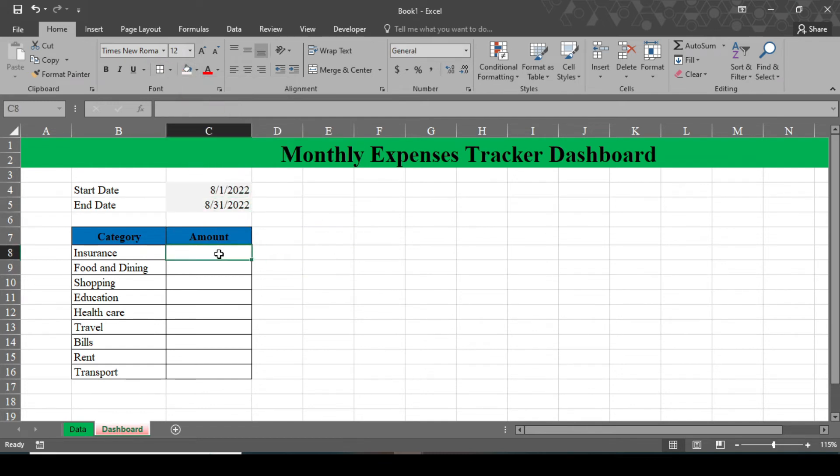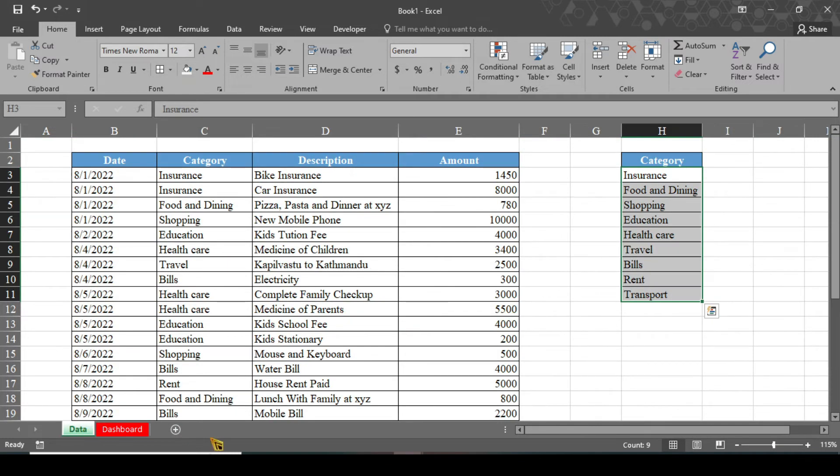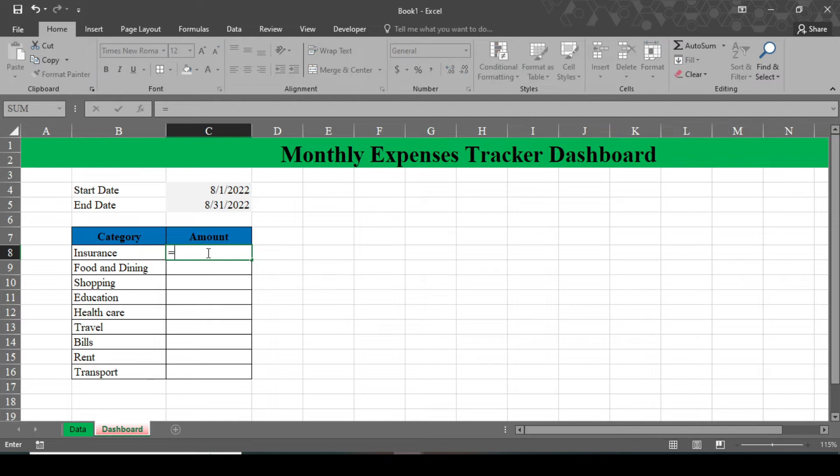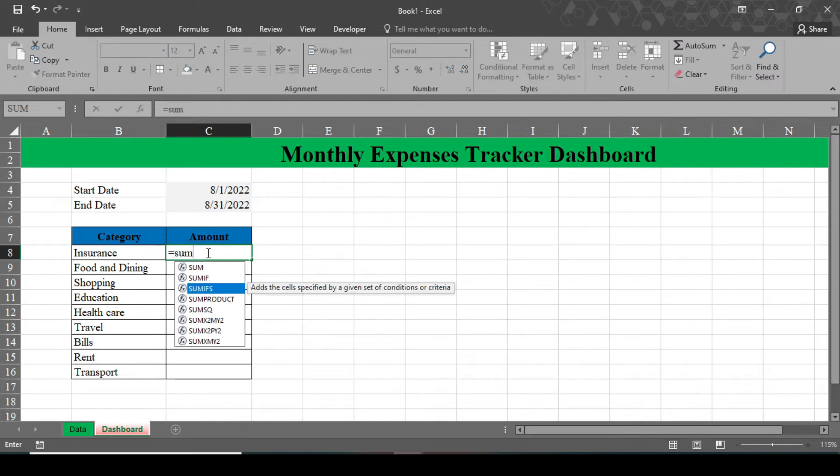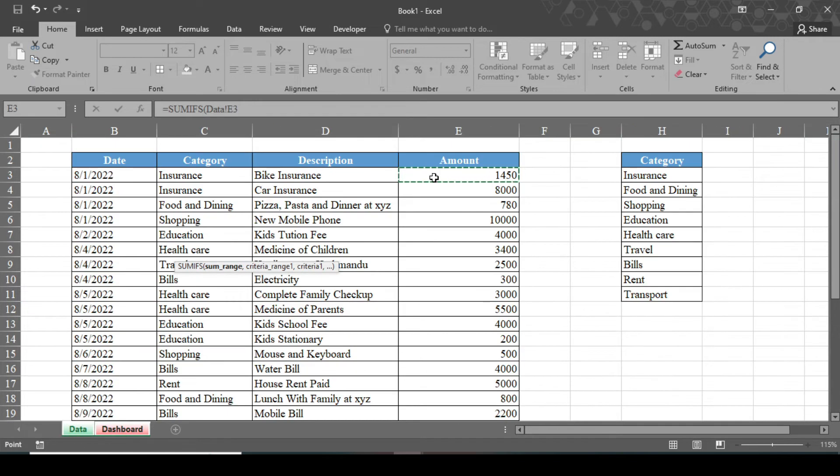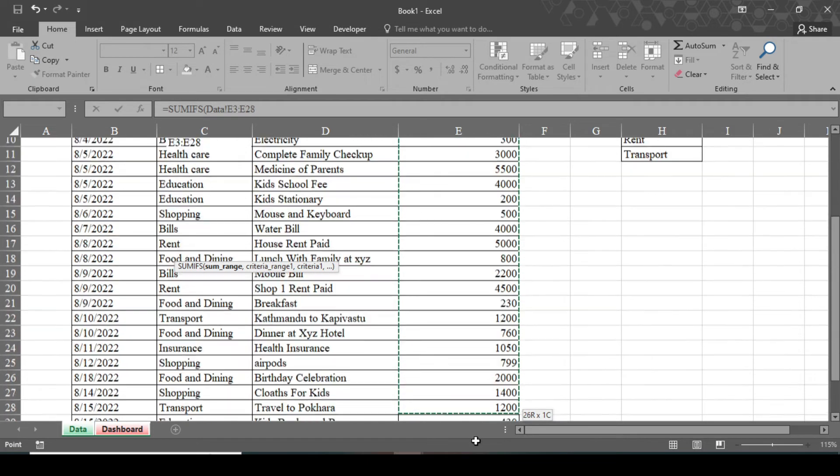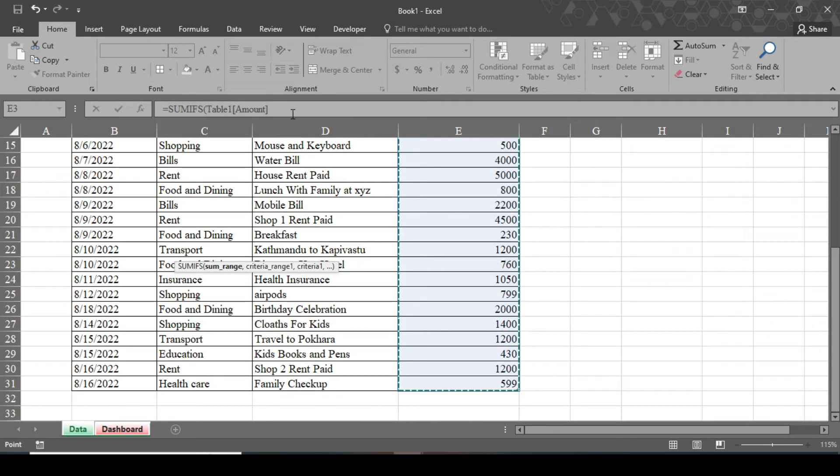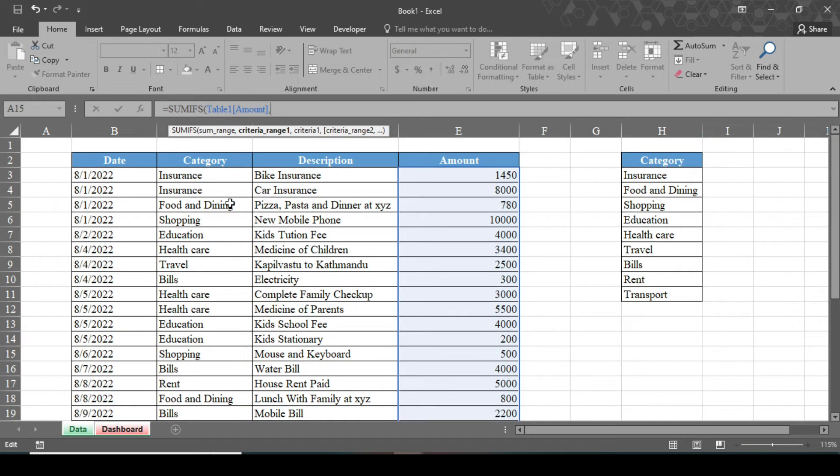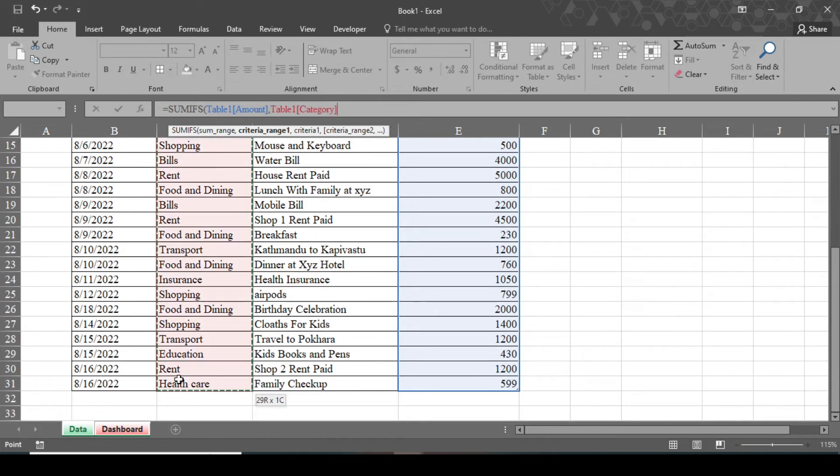Now we need to get all the amount which we have spent in insurance, food and dining, and all these categories. In order to get the amount from here, we have to type a formula. We use SUMIFS formula in order to get all our amounts. Type here equals SUMIFS. We need sum range. This one is the sum range, so select all the sum range here and give a comma. Now we need a criteria range one and our criteria range one is our category. So select this category and give comma. And we need criteria one.